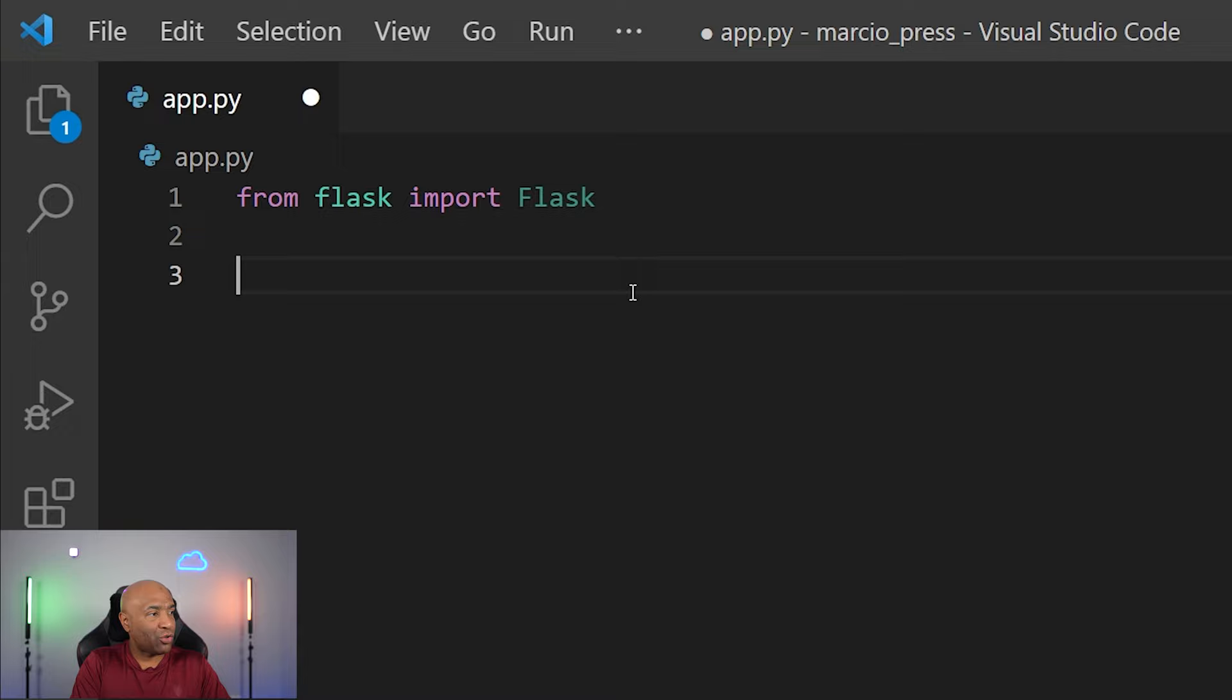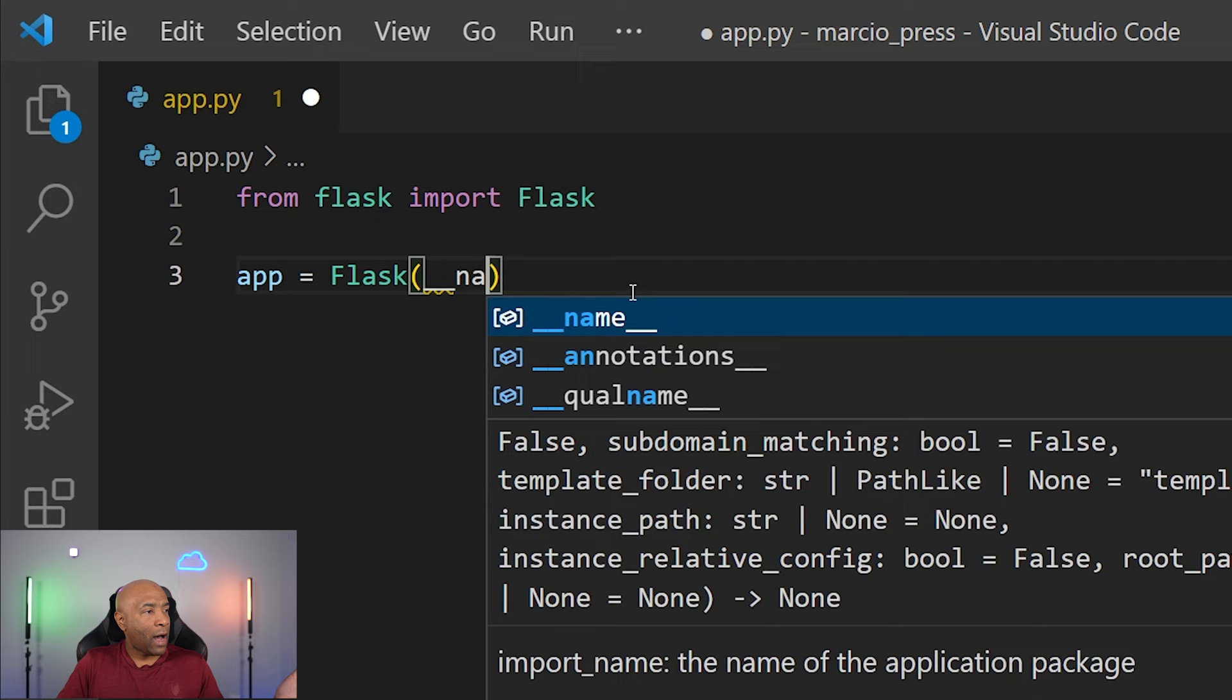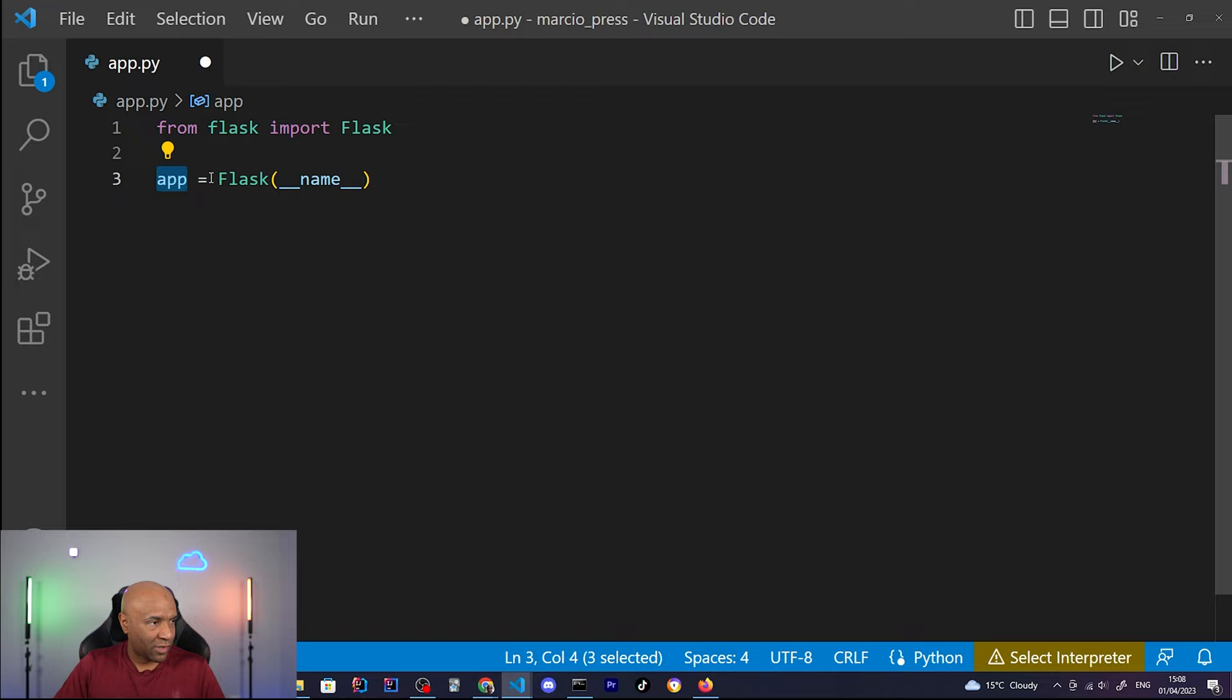Next step is to instantiate the Flask application, and it's done via app equals to Flask underscore underscore name underscore underscore. So now we have a variable here, which is the application called app, and then we are assigning a new instance of a Flask application. So it's going to give us a lot of facilities and mechanisms to work with a web application.